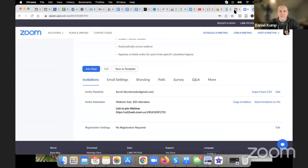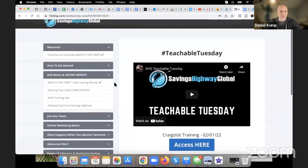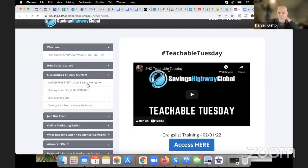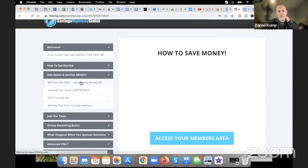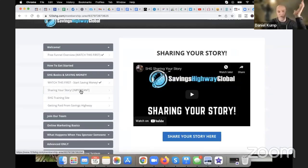Before we go through this, I want to let you guys know we've updated the training site. Number one — the 'how to save money' video is now updated. Make sure you guys get in here and watch this video on how to save money in SHG basics. We also have a brand new video most of you guys have not seen — it's called 'Sharing Your Story,' and this ties directly into the ATM method.